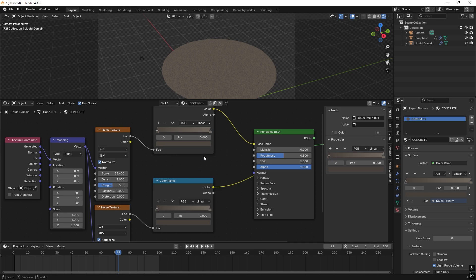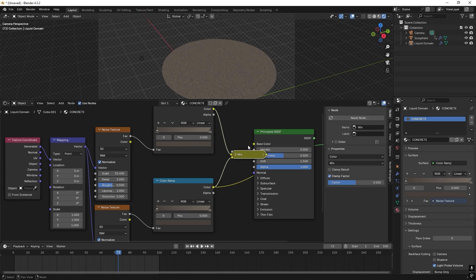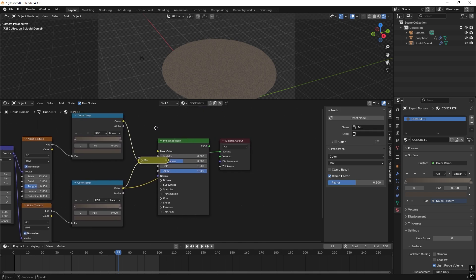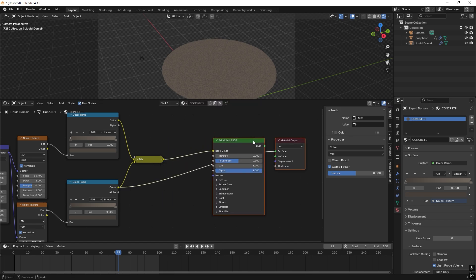And I want to combine these two. So I press Ctrl Shift and right click and drag over to this one, so we get a mix node because they are mixed now.